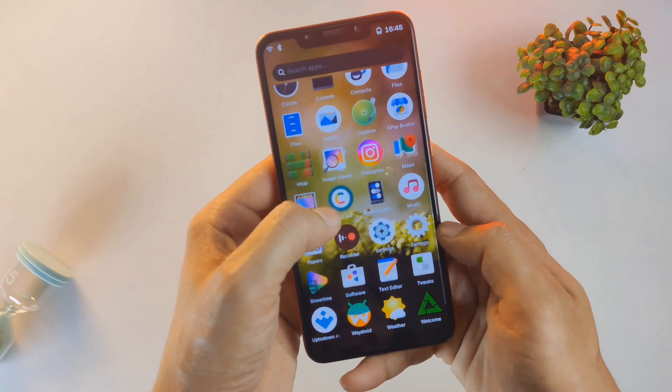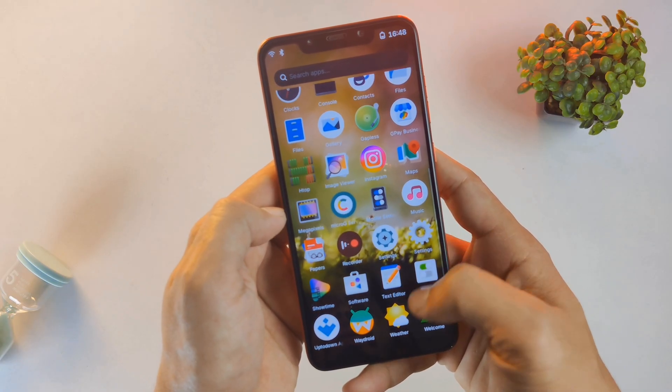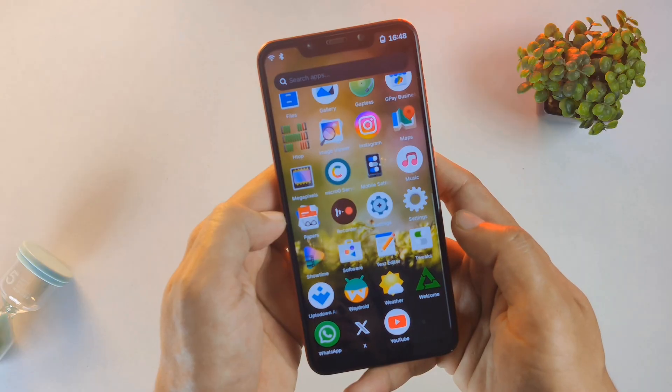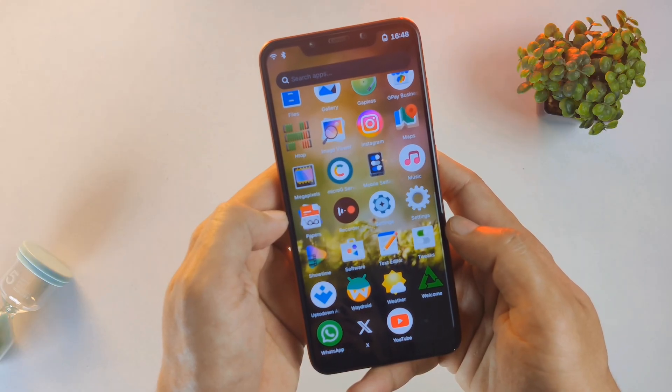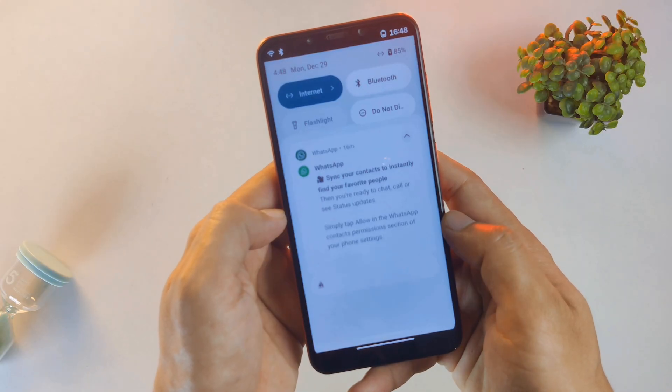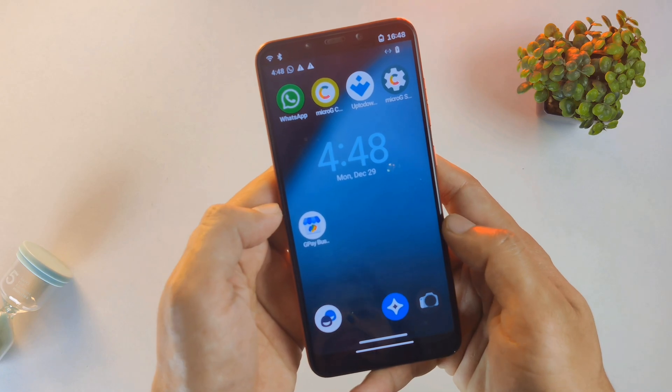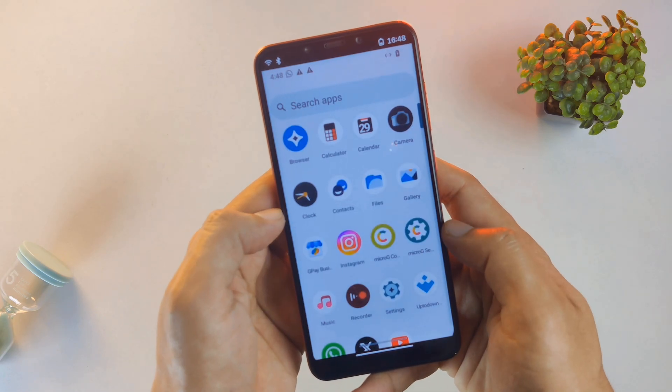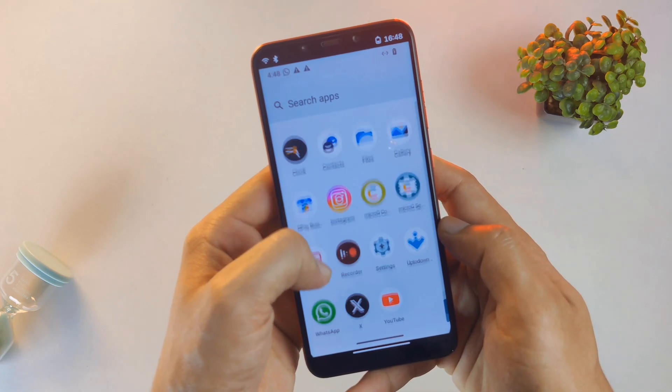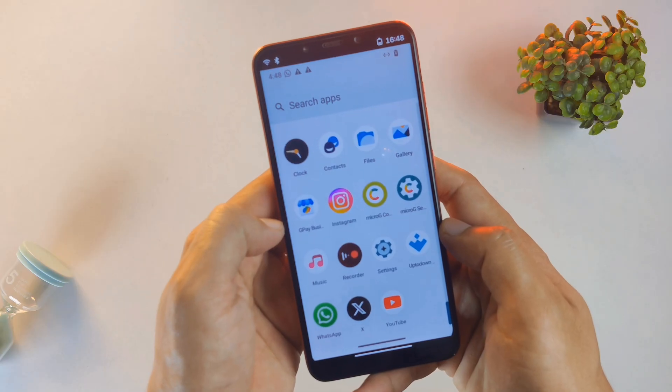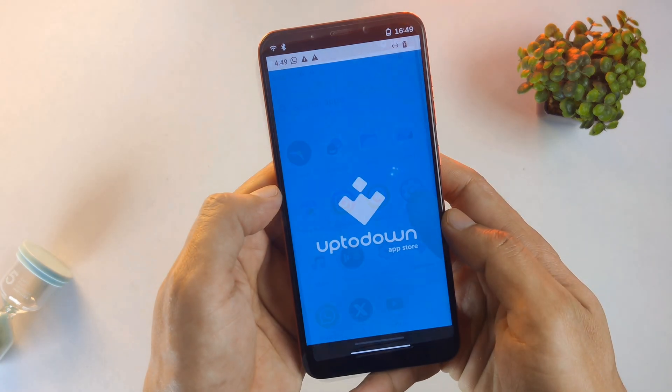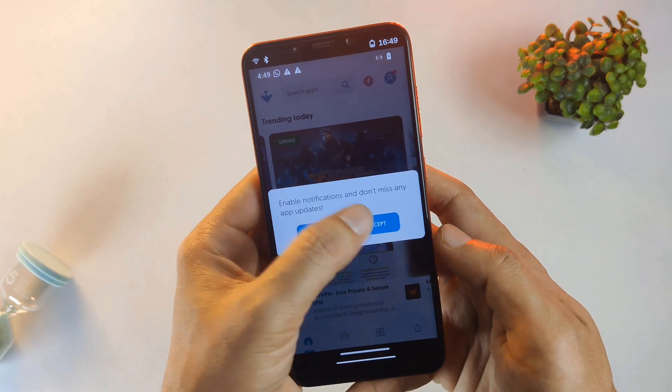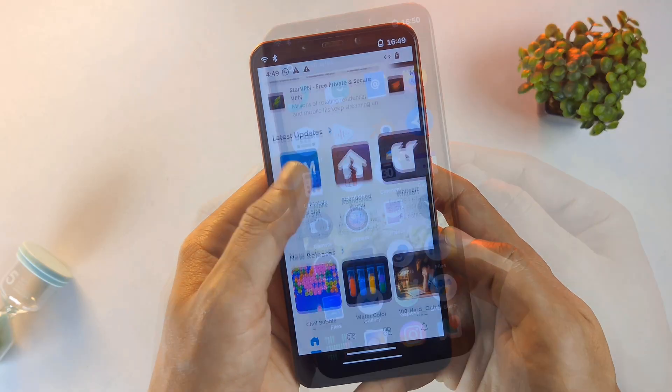For those who still need Google services, I've integrated MicroG, which provides the necessary APIs without the heavy tracking of standard Google Play services. It's the perfect middle ground between privacy and functionality. To manage my Android apps, I use the Uptodown App Store. It's a great way to stay updated without needing a Google account. Whether it's social media or utility apps, the installation process is seamless.